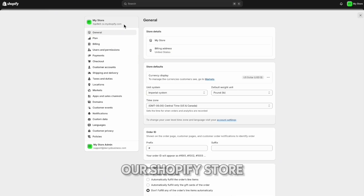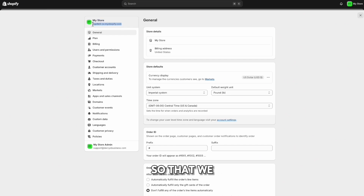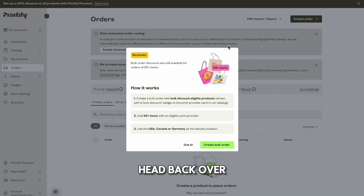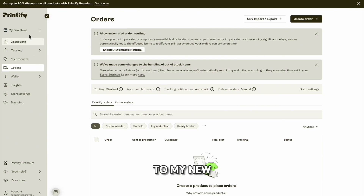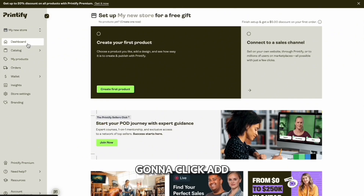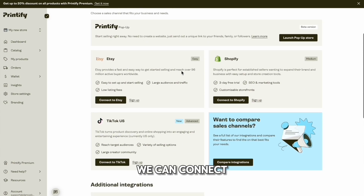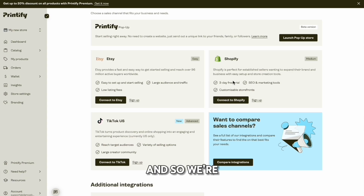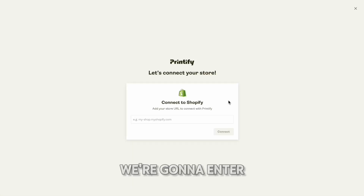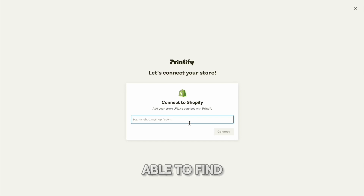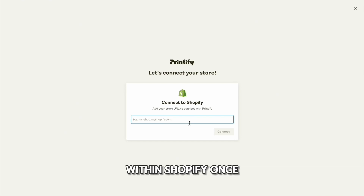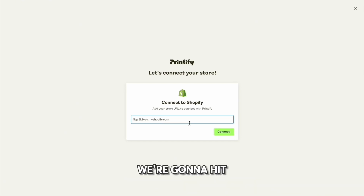Next, get your Shopify store link so that you can connect it to your Printify account. Head back over to Printify, go to 'My New Store,' and click 'Add a New Store.' This is how we connect our Printify account to Shopify for free. Click 'Connect to Shopify,' then enter your domain — which you can find by going to Settings within Shopify — and hit 'Connect.'